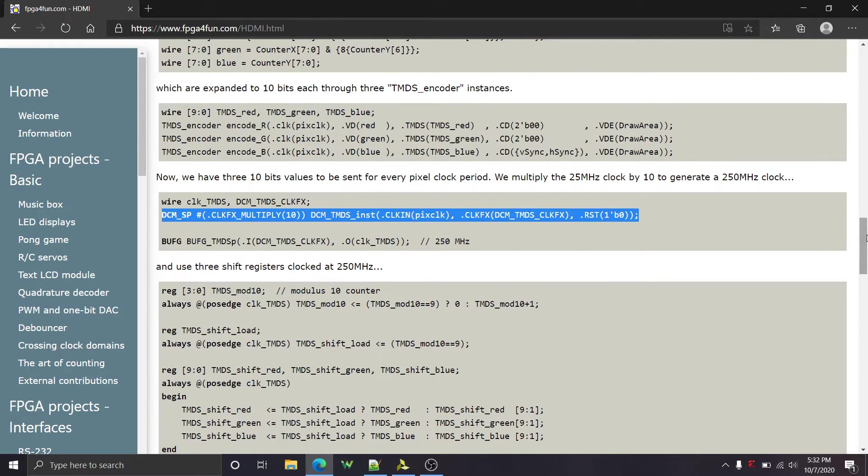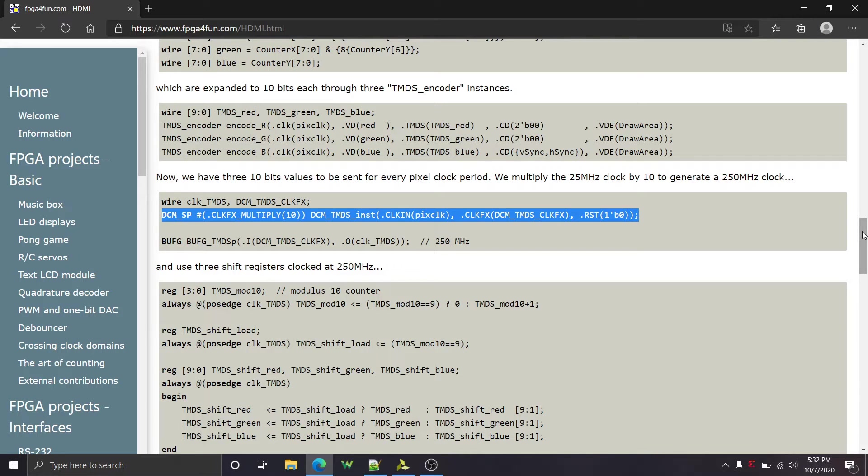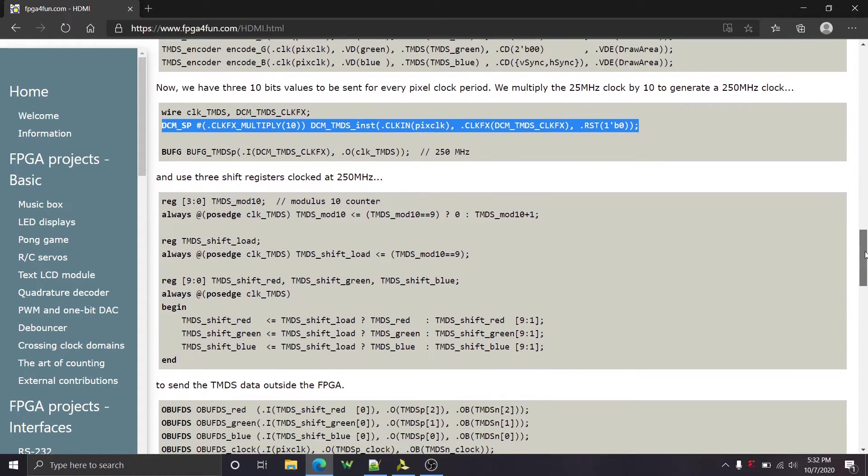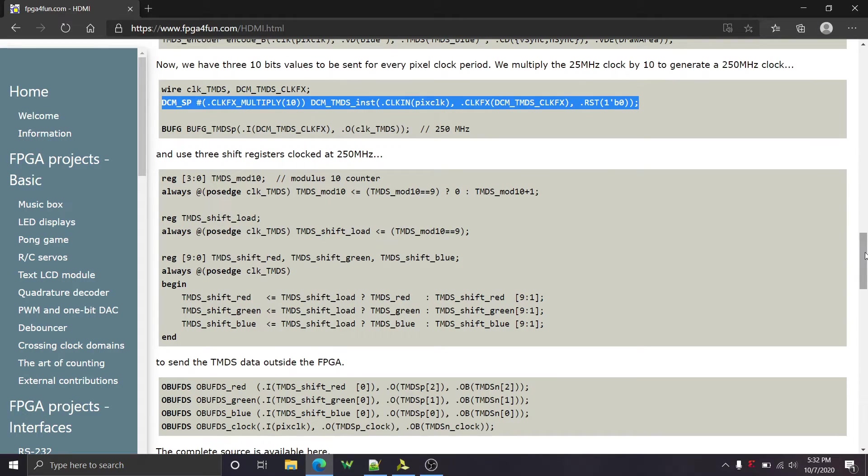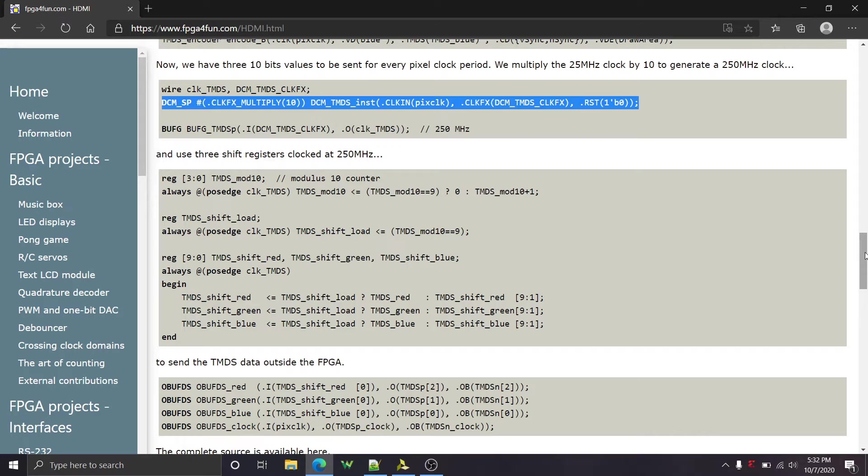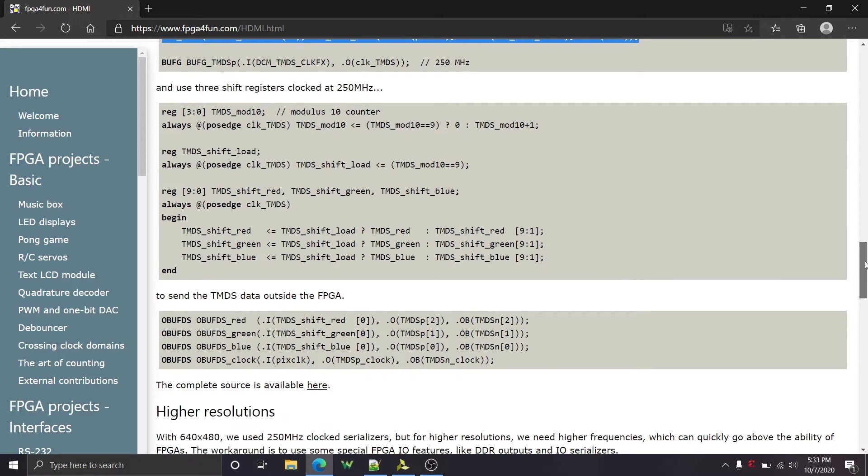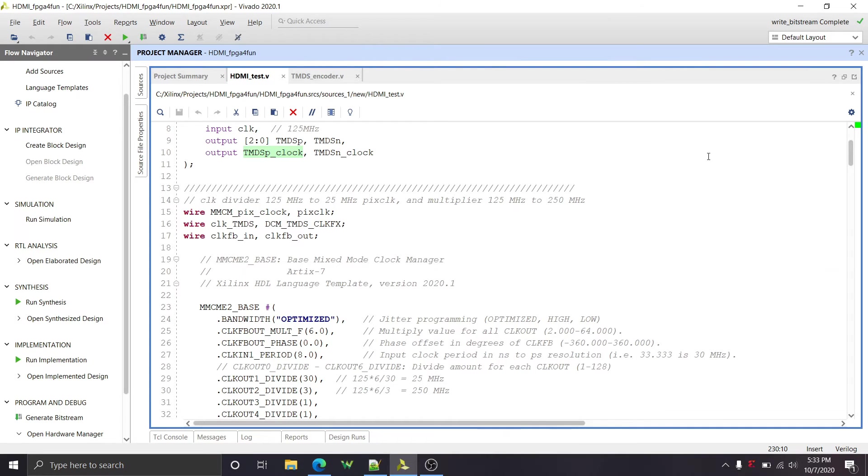And he uses what's called a DCM or digital clock manager to multiply that clock times 10 to 250 megahertz, because in HDMI transmit, you're actually sending 10 bits instead of eight, because it's encoded eight bits to 10 bits. And that helps reduce, I believe, capacitance on the signal lines. And it helps it go faster. And I need to read a lot more about that because I actually think it's pretty cool. But yeah, eight bits, 10 bits. So in order to transmit 10 bits in the time of 25 in one cycle of 25 megahertz, you need 10 cycles of another clock to transmit 10 bits. So 10 times 25 megahertz, 250 megahertz.